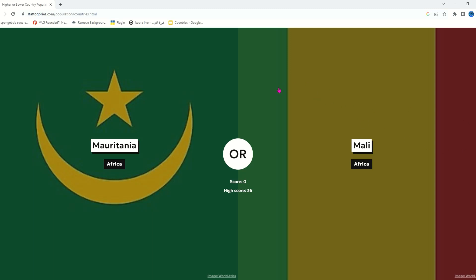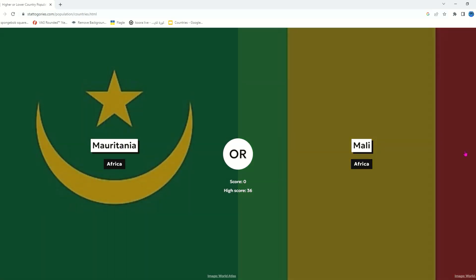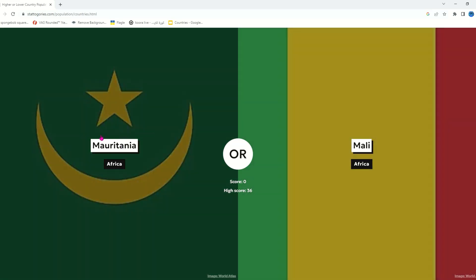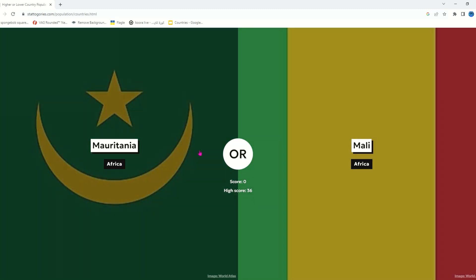We first have Mauritania and Mali. I'm pretty sure Mauritania has like 100 million people. They're both African countries, and African countries have a lot of very big populations, so I think it's Mauritania.